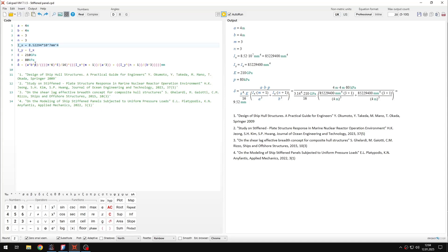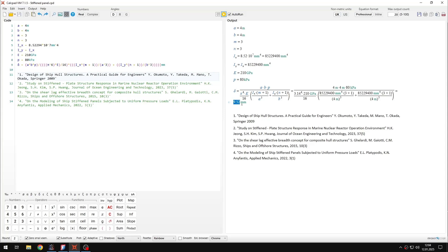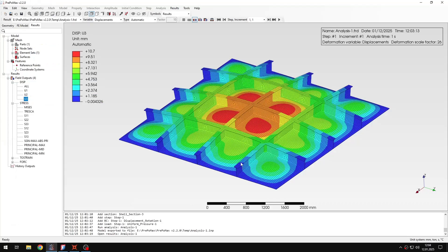But I have some results here. And based on those assumptions I took here you can see that the estimated value of the displacement will be 9.5 millimeters. And let's go back to PrePoMax.